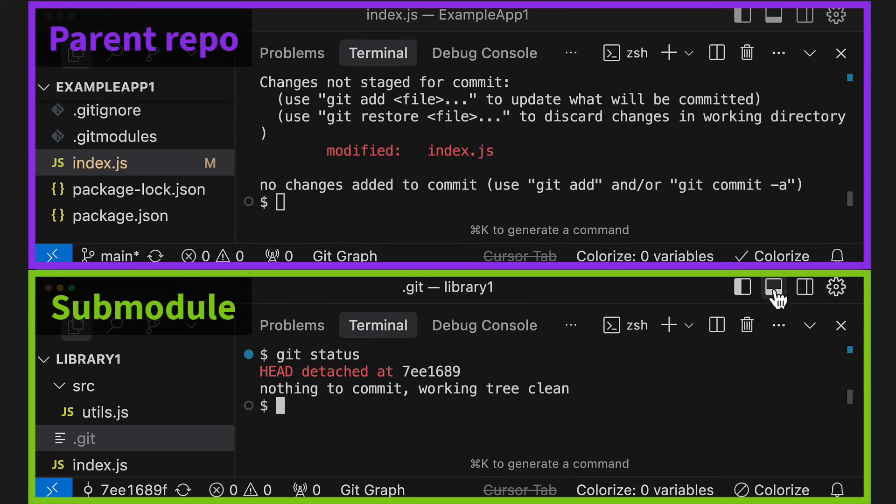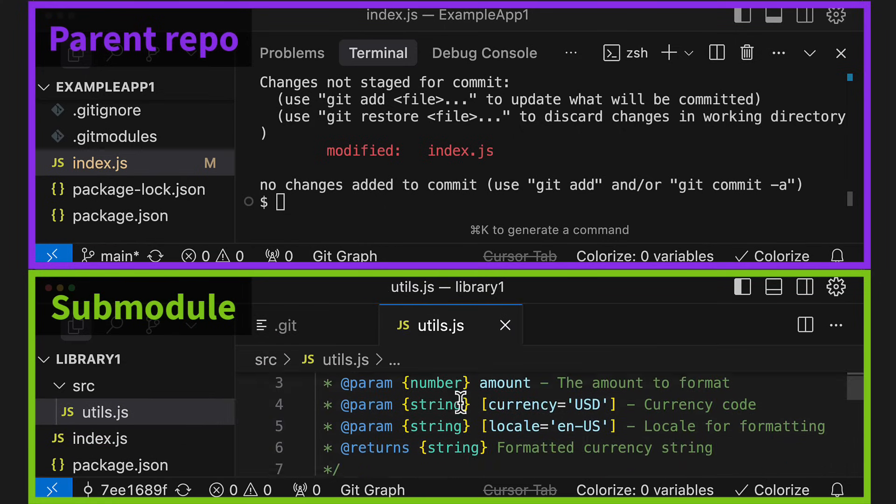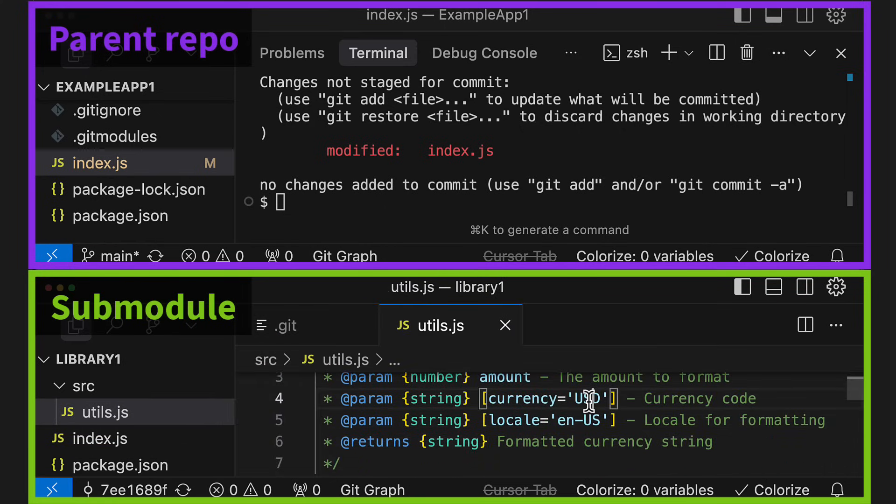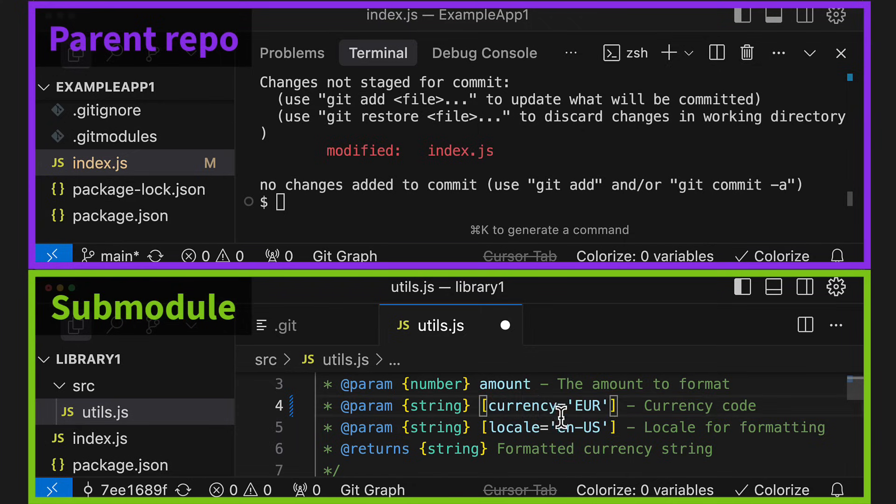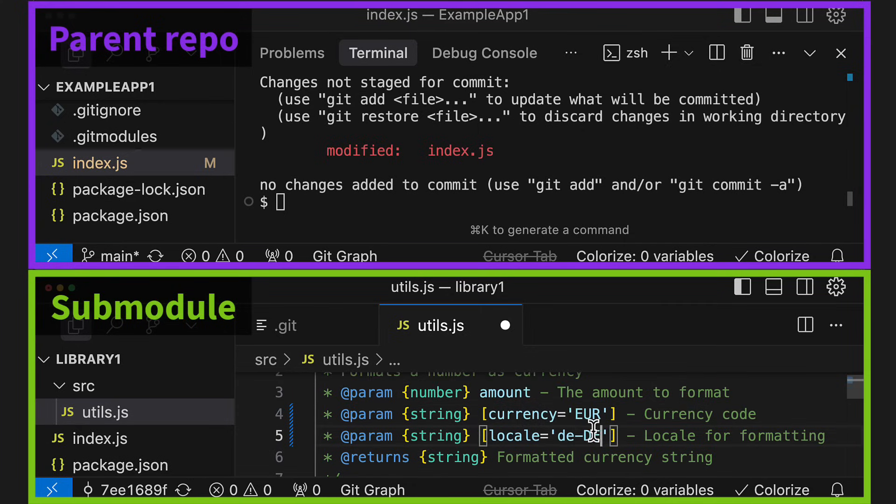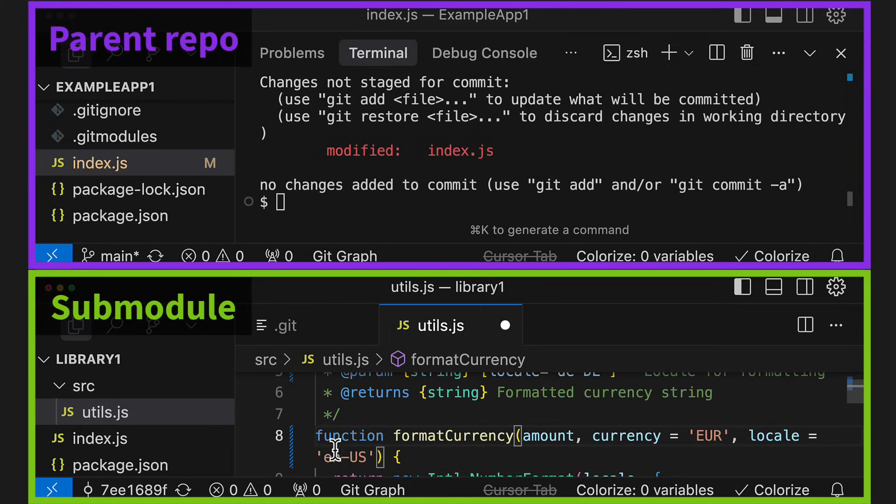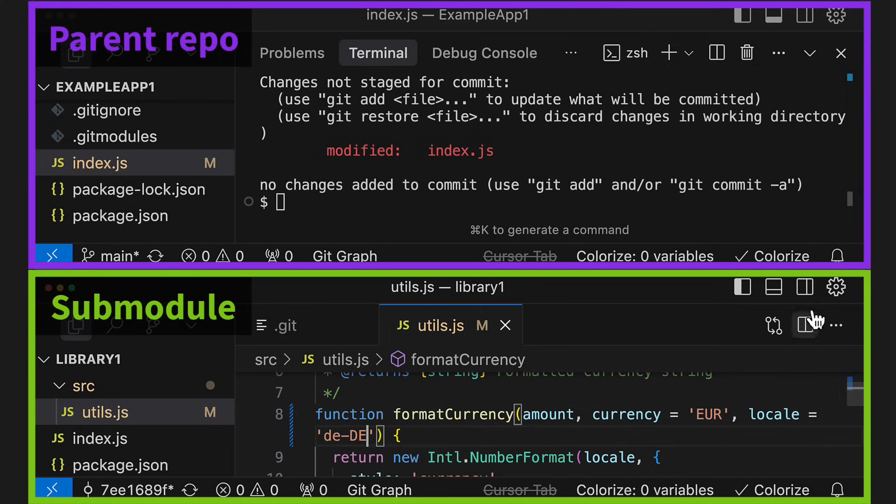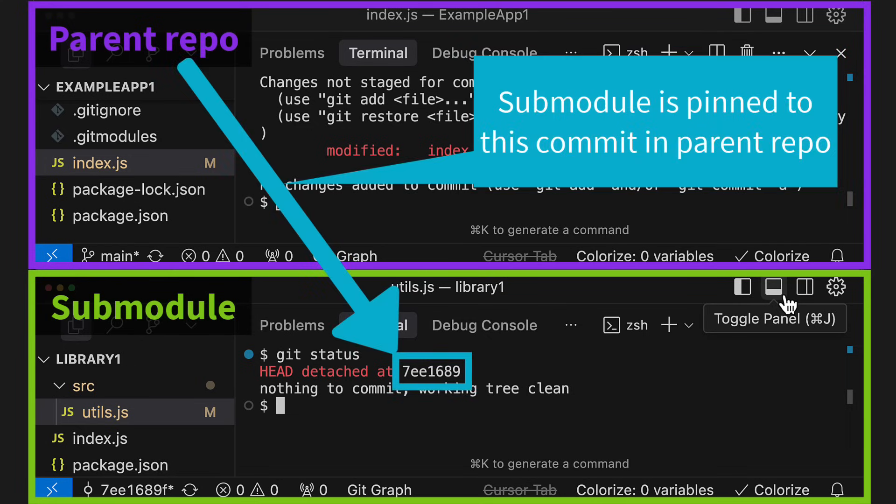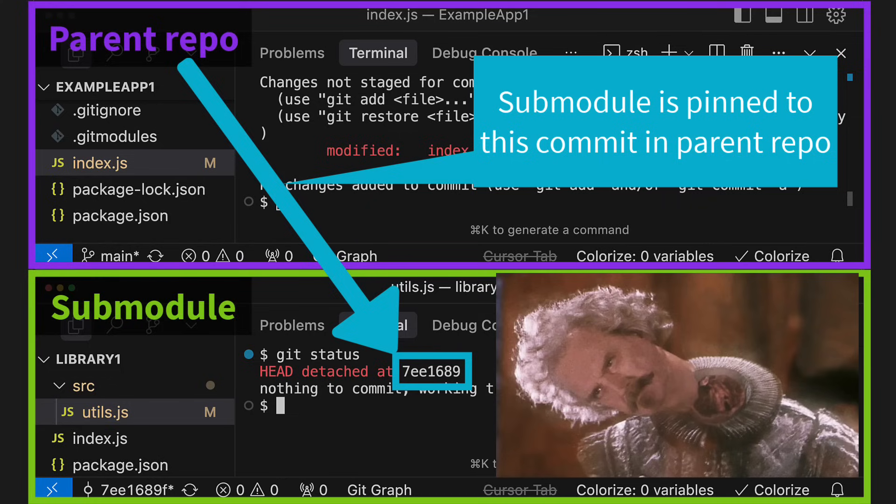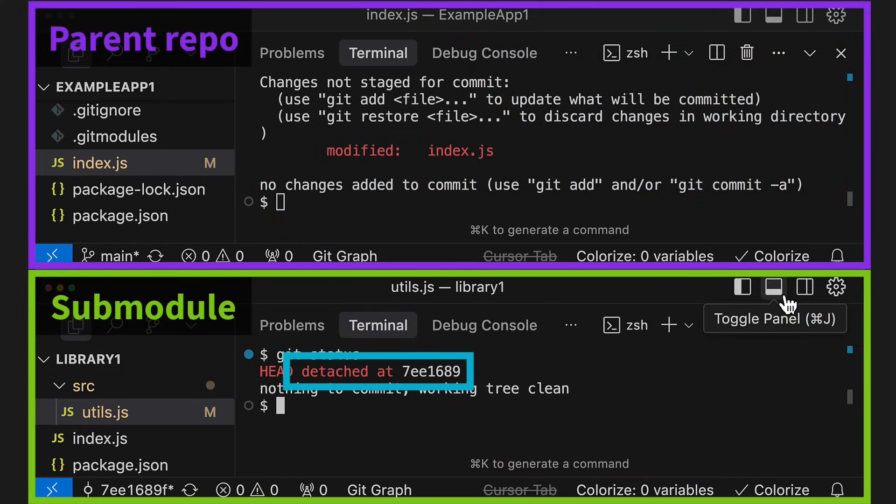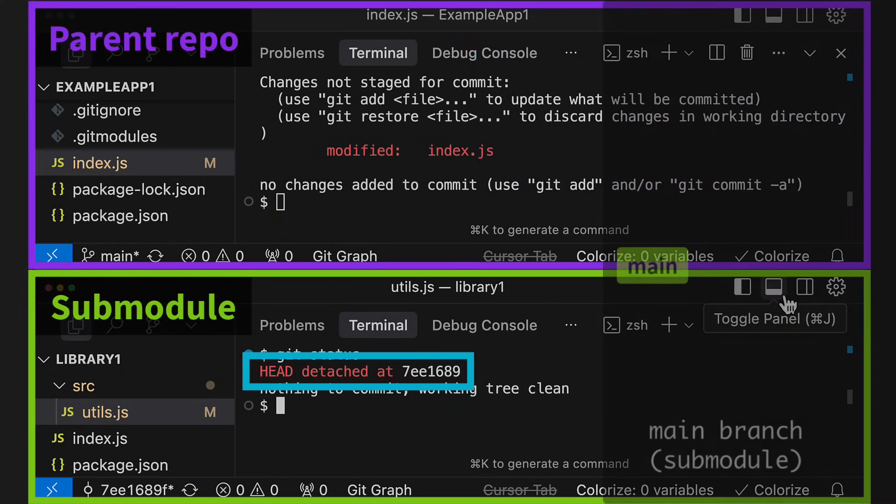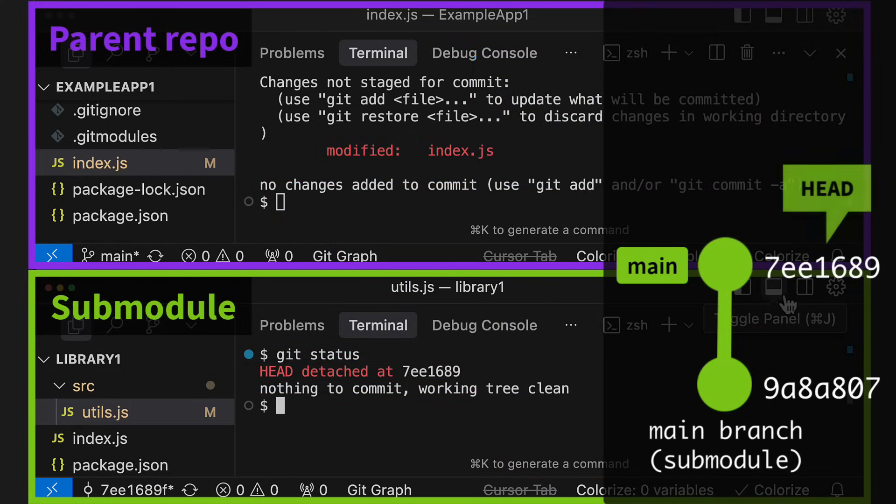We can even make changes to the submodule here and commit them. Unfortunately, making changes like this is in my experience one of the most confusing things when working with submodules. Remember, the parent repo always pins the submodule to a specific commit hash. When Git downloaded our submodule, it was put into a detached head state, as you can see here.